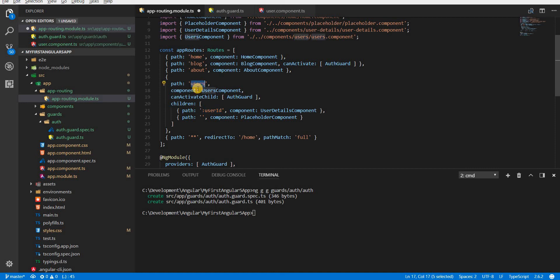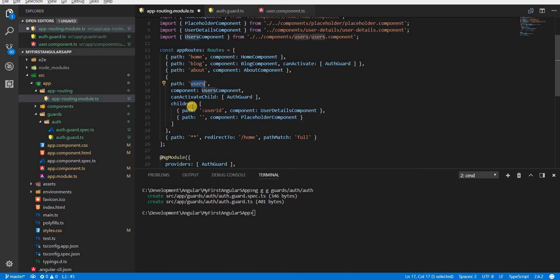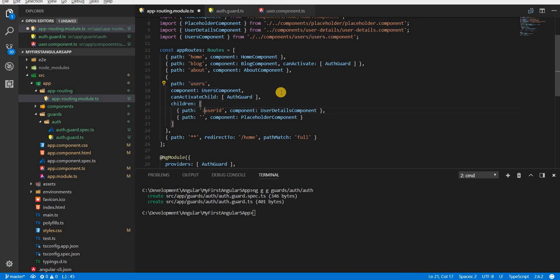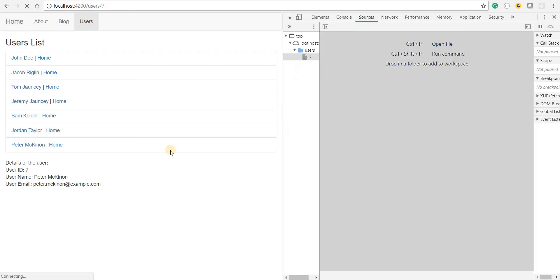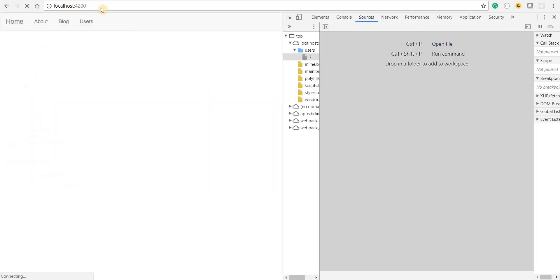If there's an empty path specified, it won't allow navigation to the users route either, because essentially user-slash-nothing is just the parent route. So I'll comment that out for now and save to check whether it allows navigation to users.